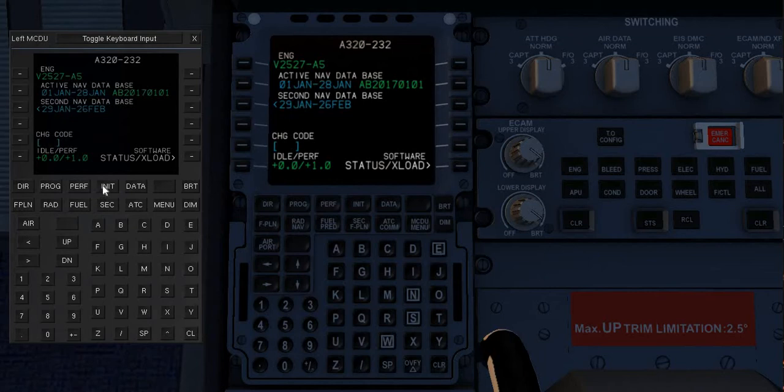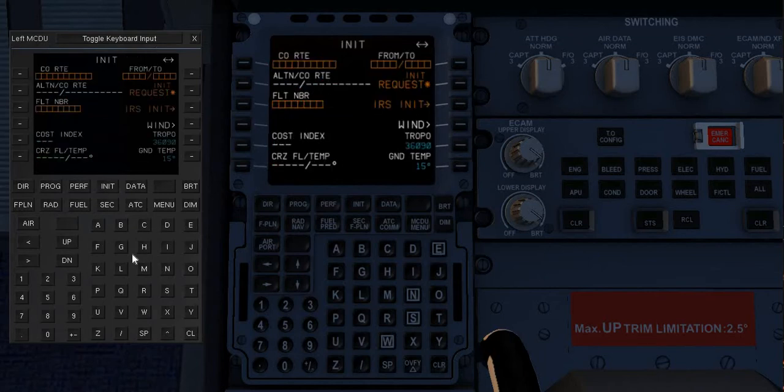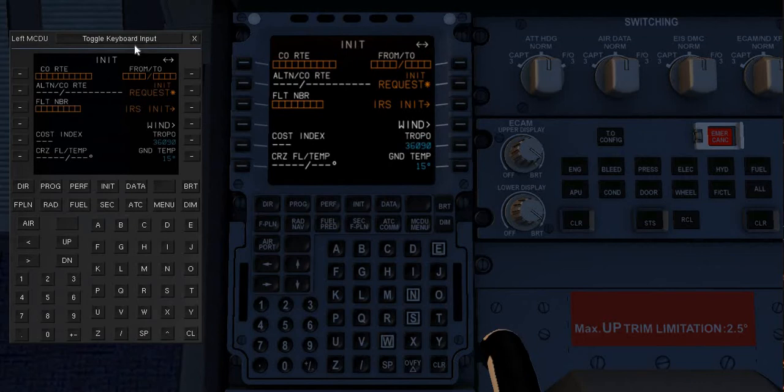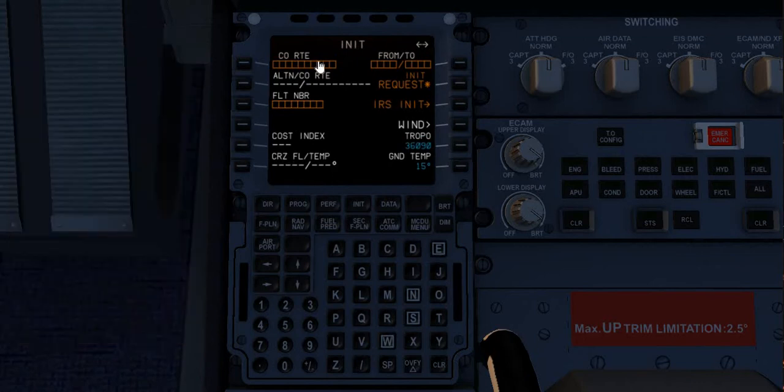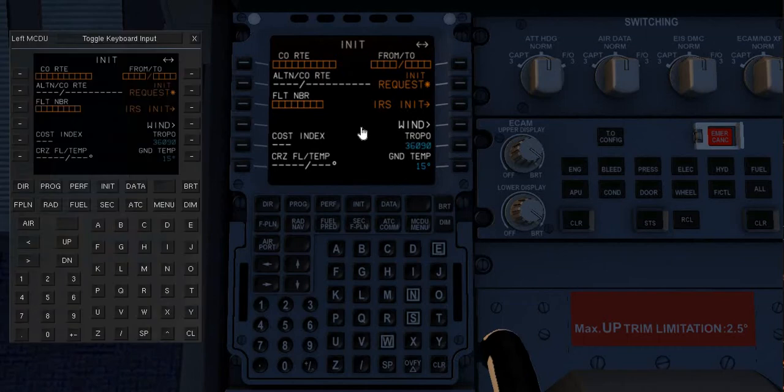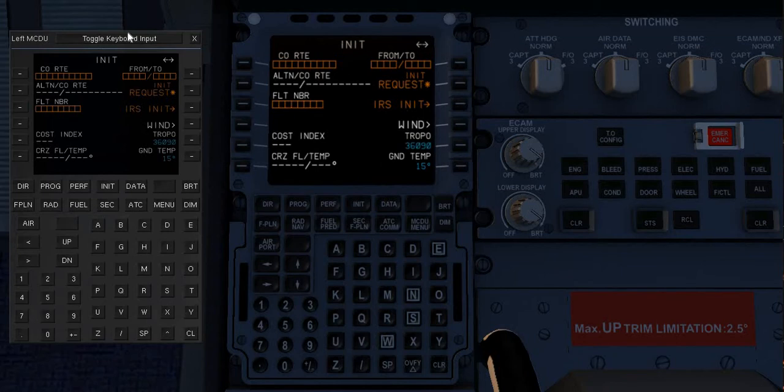to init here. How did this pop up you ask? Simply just click on the FMC. That should pop up and you will get this toggle keyboard input. Once you click that, whatever you type on your keyboard you'd be able to see here.